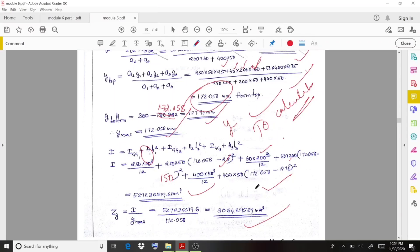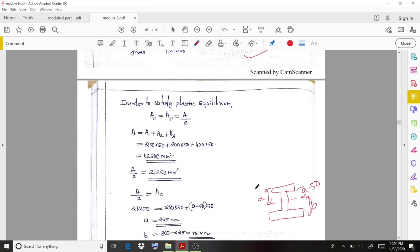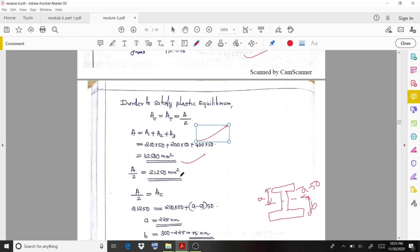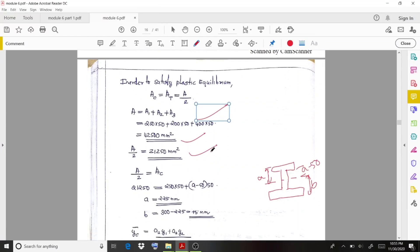To calculate Zp, we apply the plastic equilibrium condition: the area above the plastic neutral axis equals half the total area. The total area is 42,500 mm², so half is 21,250 mm². Considering distance 'a' to the plastic neutral axis from the top, we set up: 250 × 50 + (a − 50) × 50 = 21,250, giving a = 225 mm and b = 75 mm.